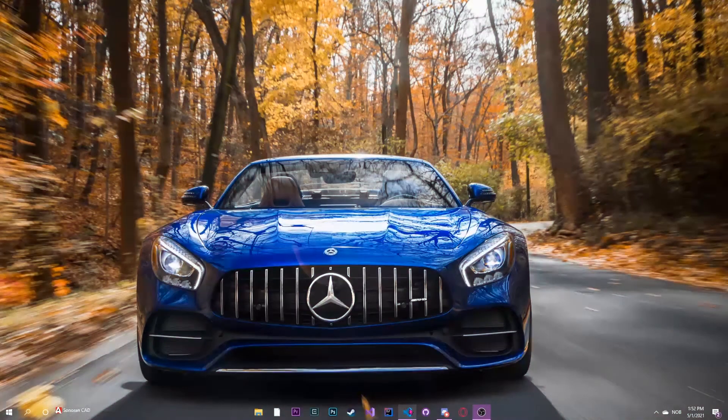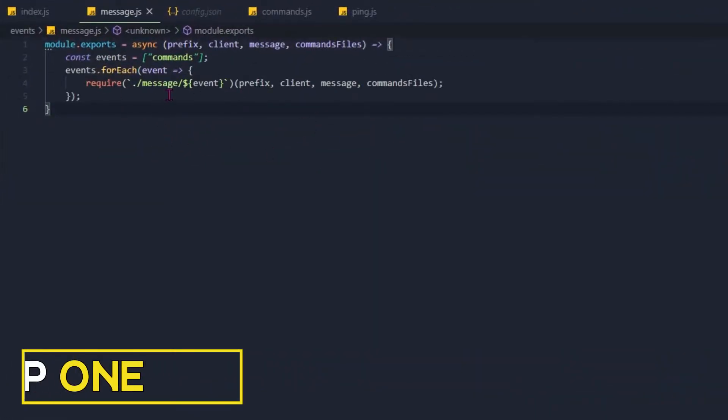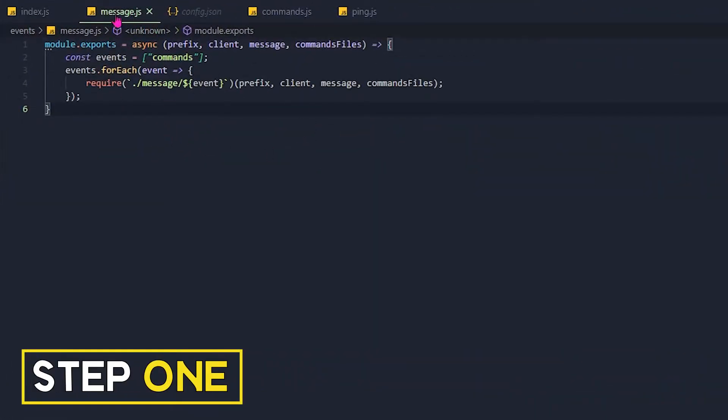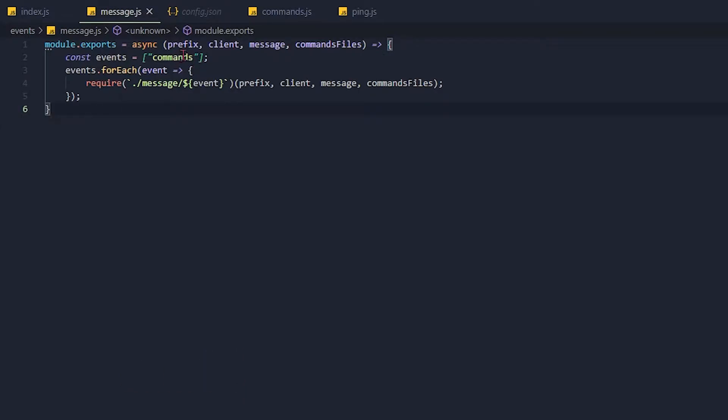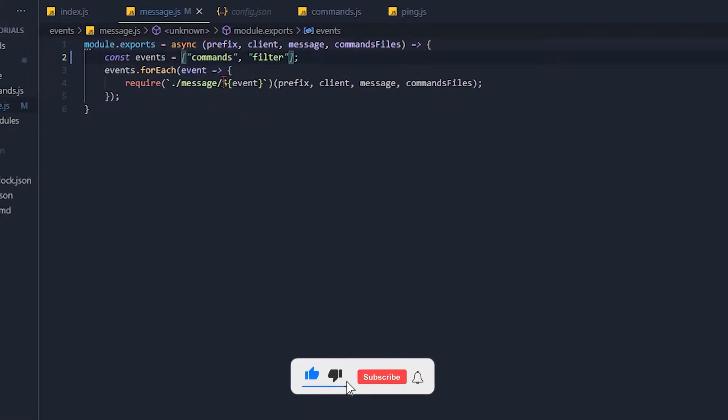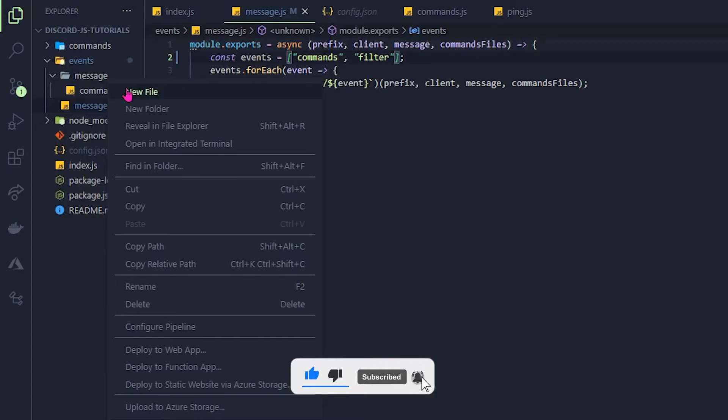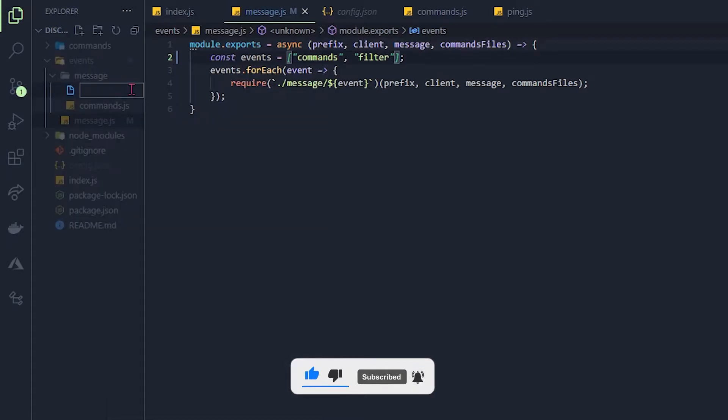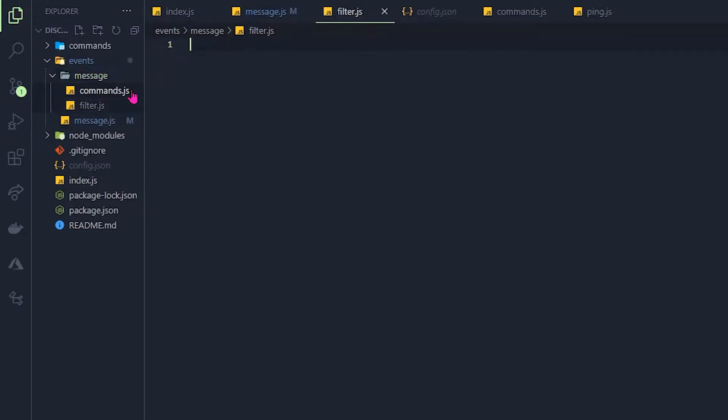So open your code. Now as you see I'm in the message.js file. In here we want to basically require another file. So in the events array make a new string and call that filter. And then we can go into the message folder and make a new file that we call filter.js.